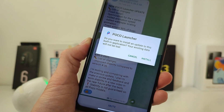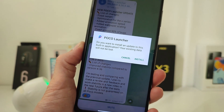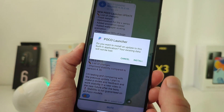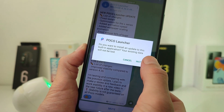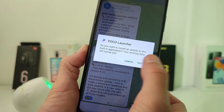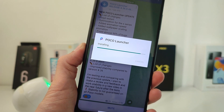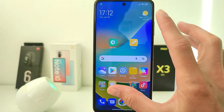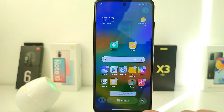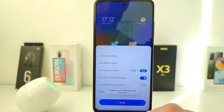After downloading, I just install and the launcher is updated. Now I'll show you the new features. We go to the desktop settings.